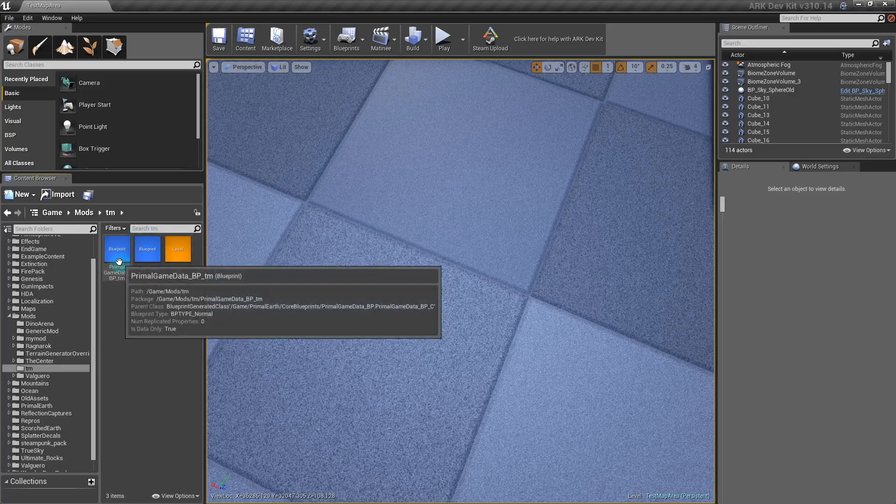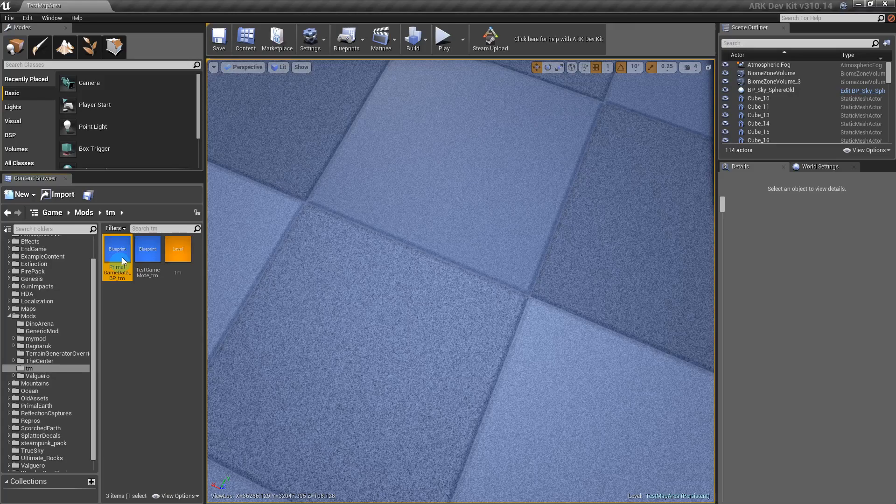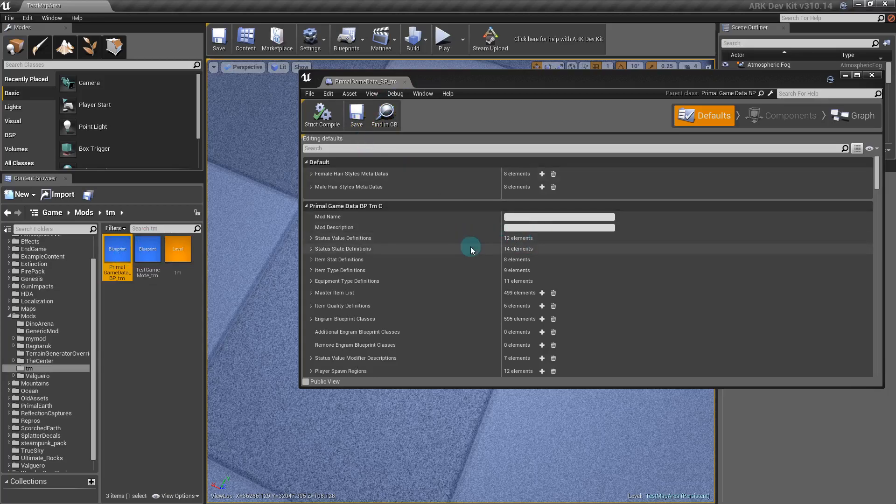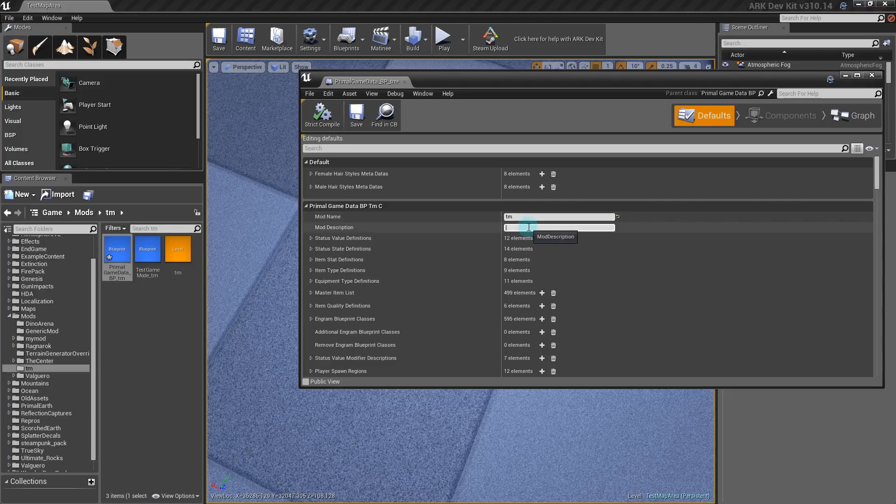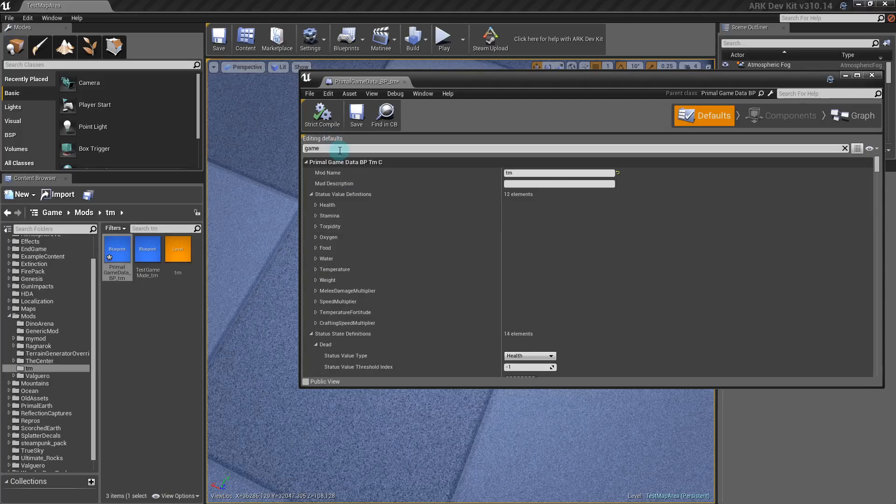After you rename all those, you're going to want to open up the PrimalGameData. PrimalGameData is where you're going to add all of your additional blueprints that you make. It's where you're going to add just everything for the game. You can change your name, we'll just call it TM TestMod, and your mod description, whatever you want it to be.